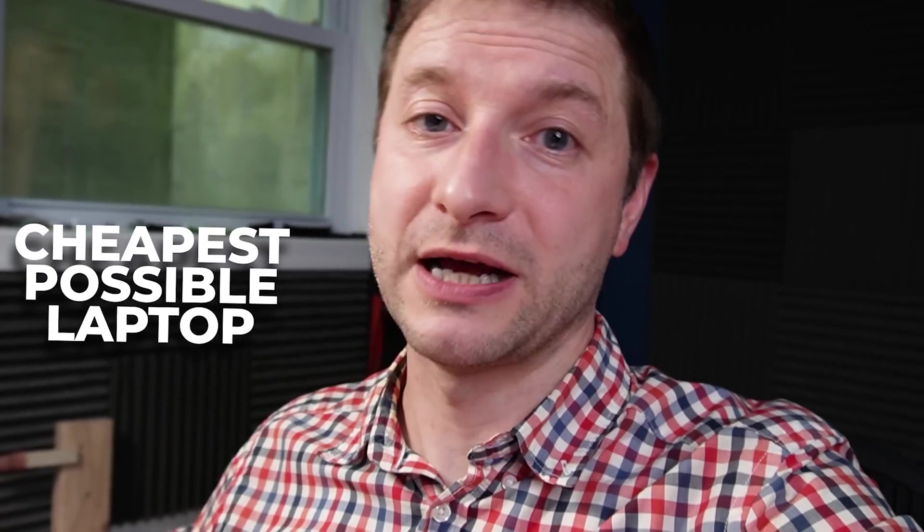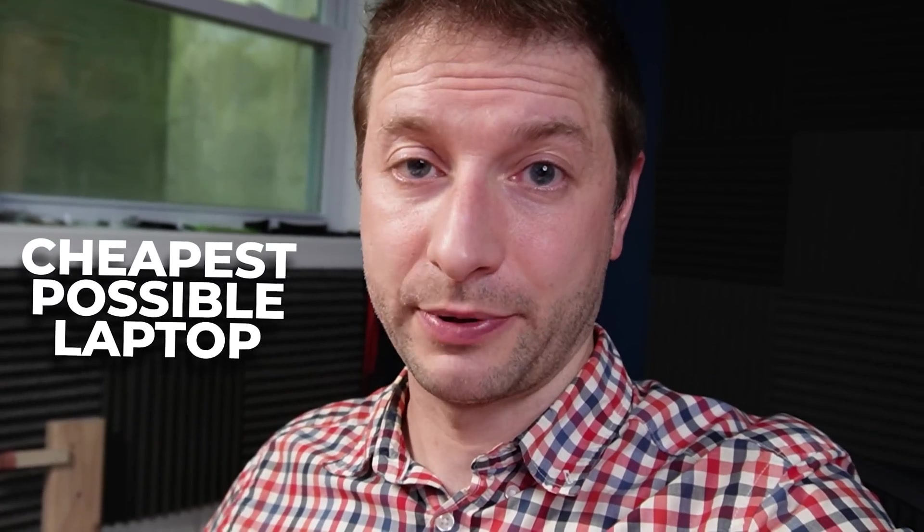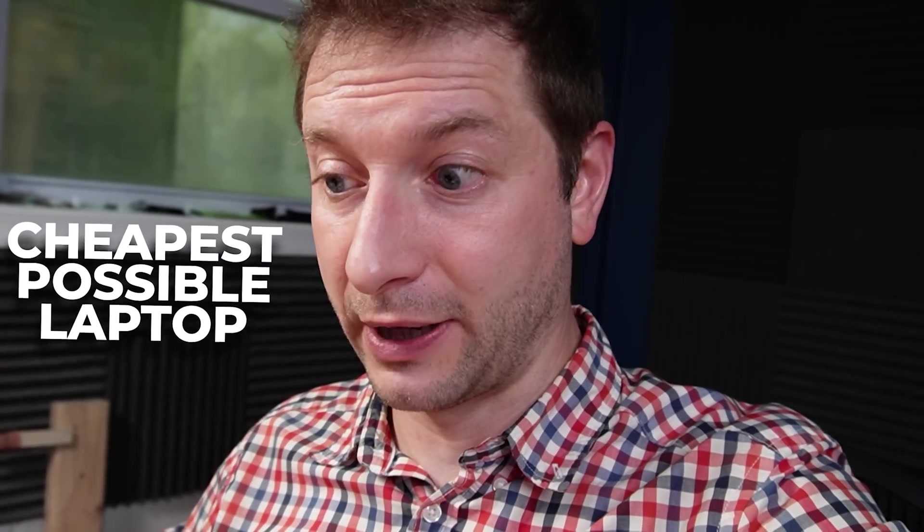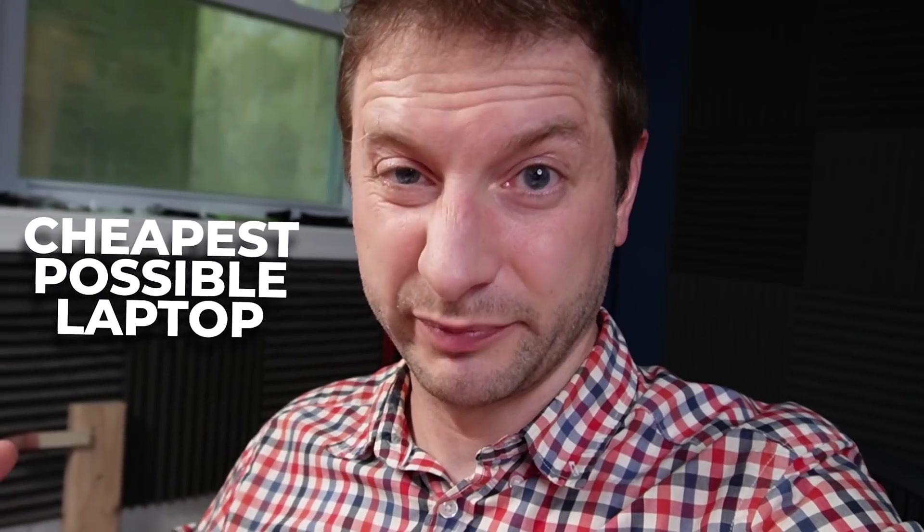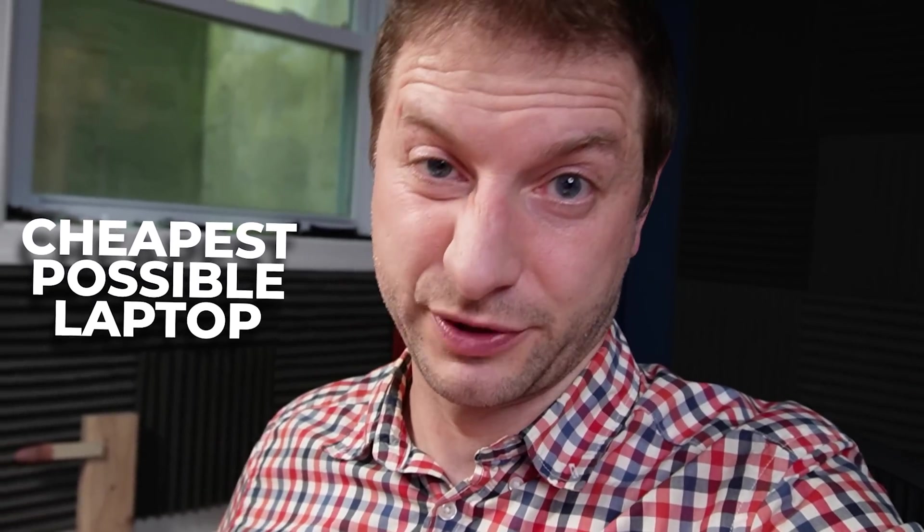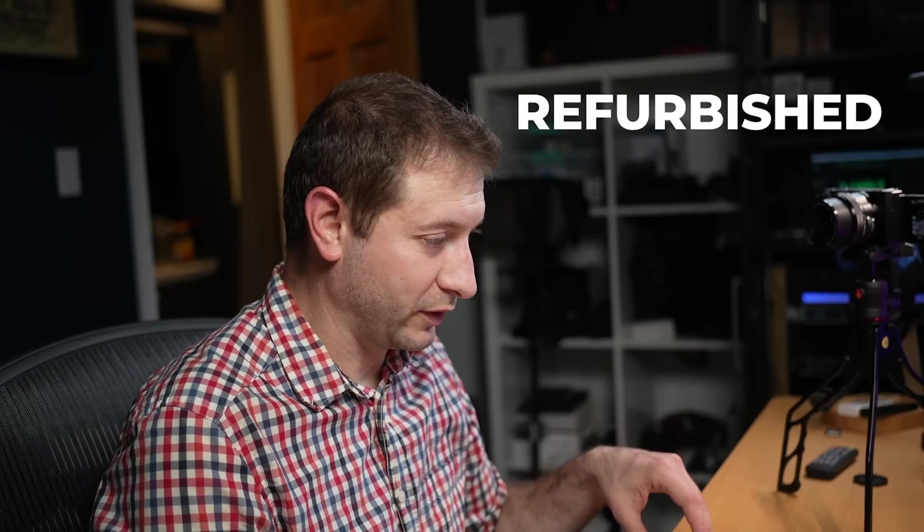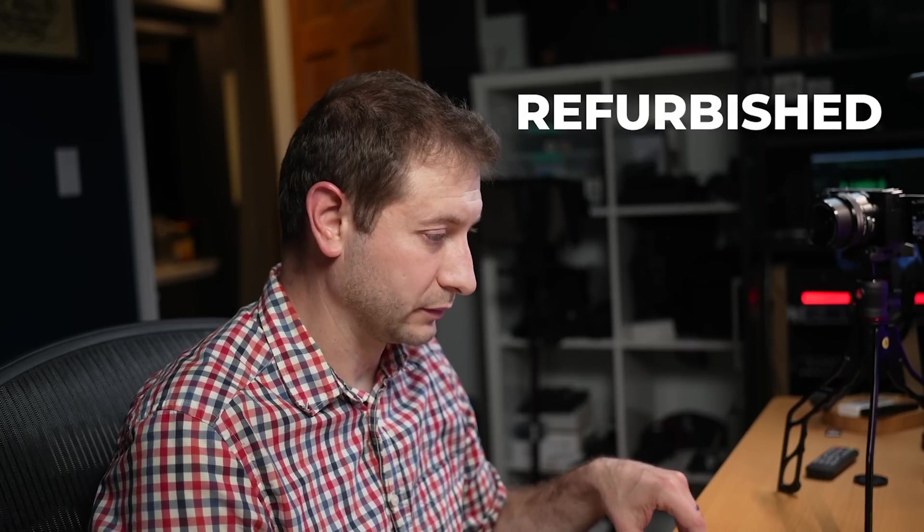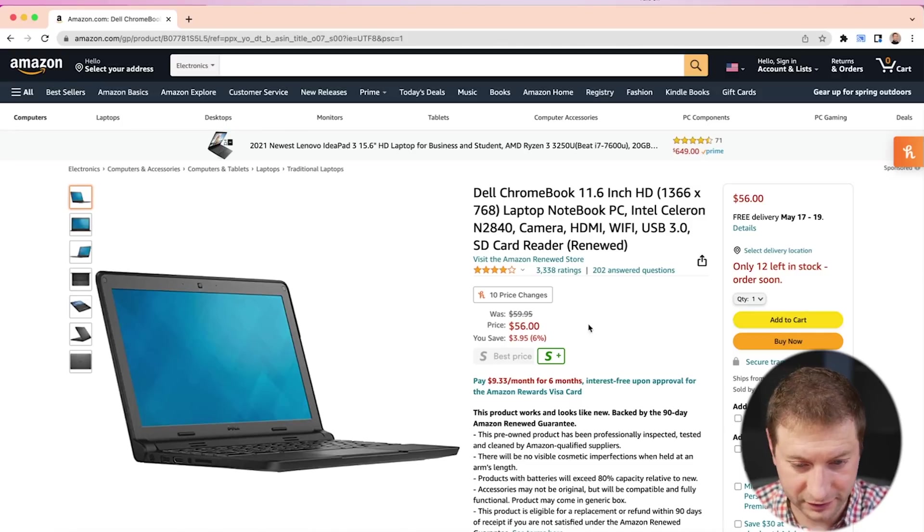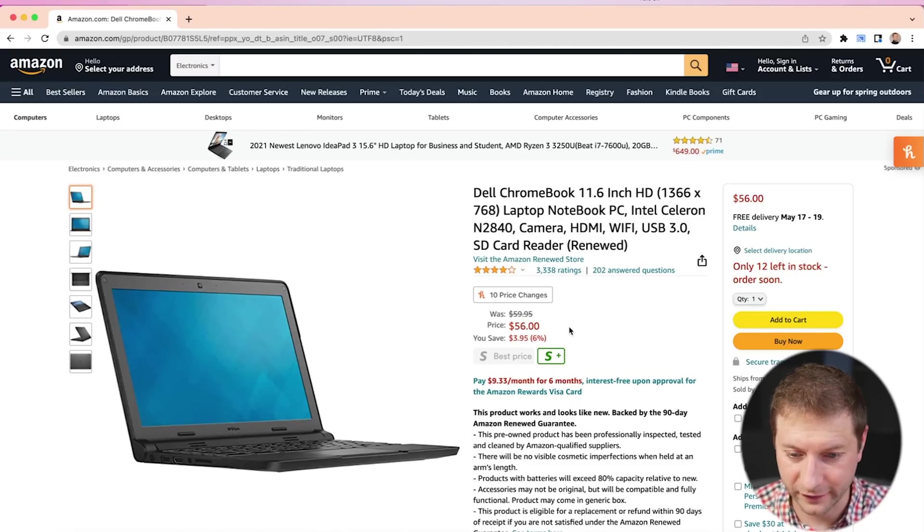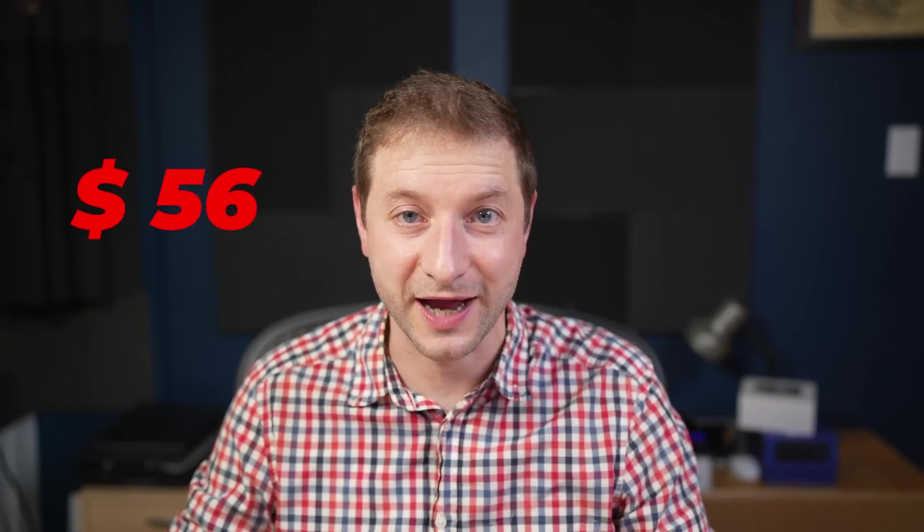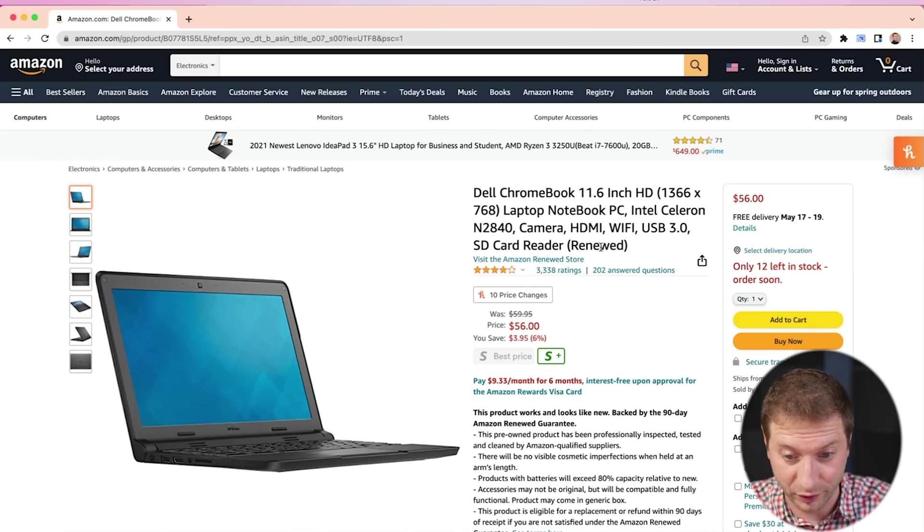I want to know what's the cheapest possible laptop that I can program on and still be effective doing my job. So I went to the Amazon store and I went to their refurbished section. Well, they call it the renewed store. They have this Chromebook Dell 11 inches. It's $56. $56 for a freaking computer? That's like cheaper than a toy and it's a real computer. I cannot believe this.